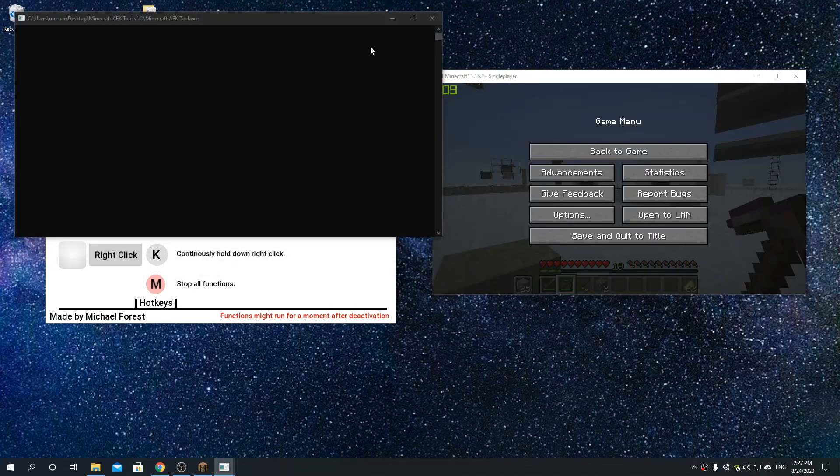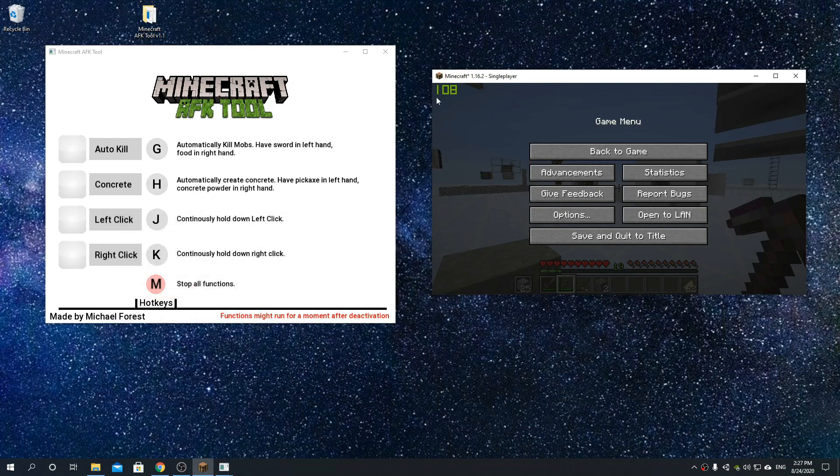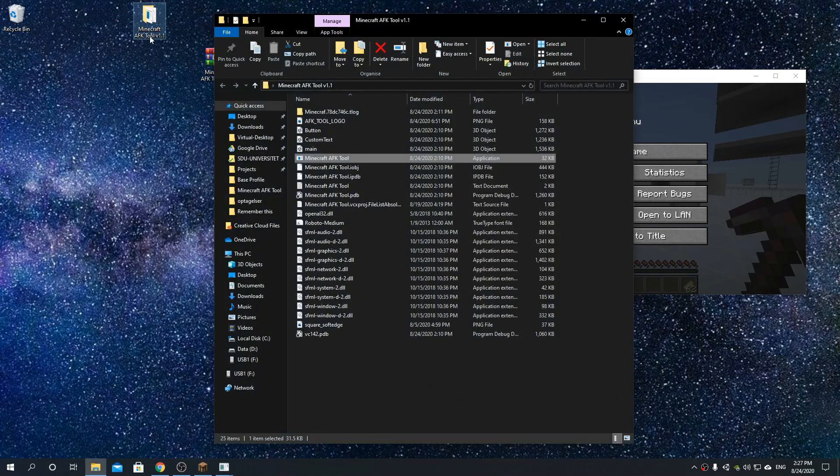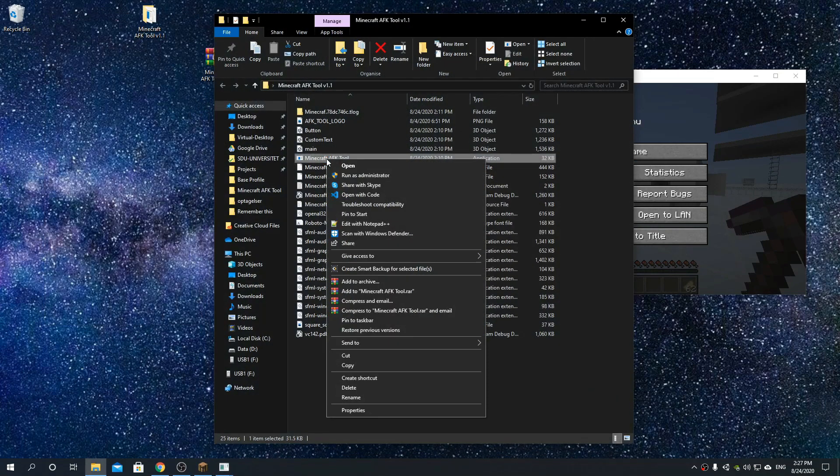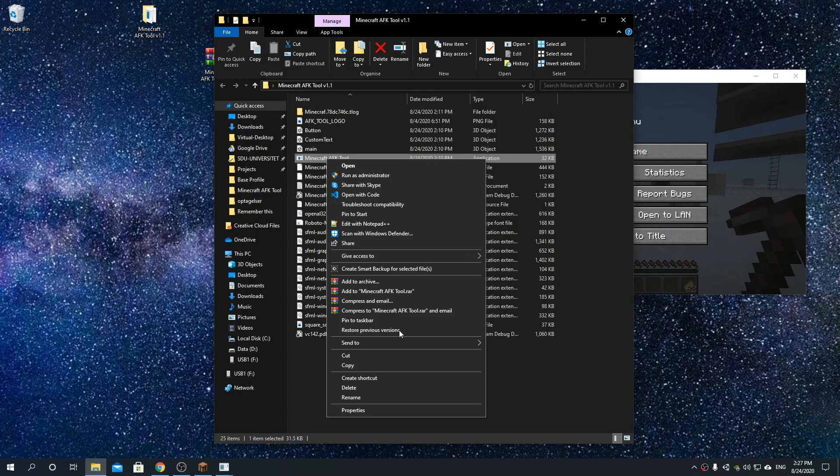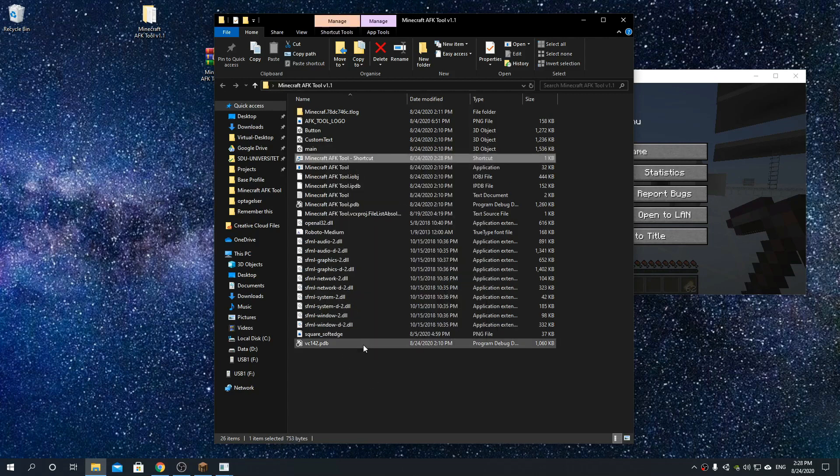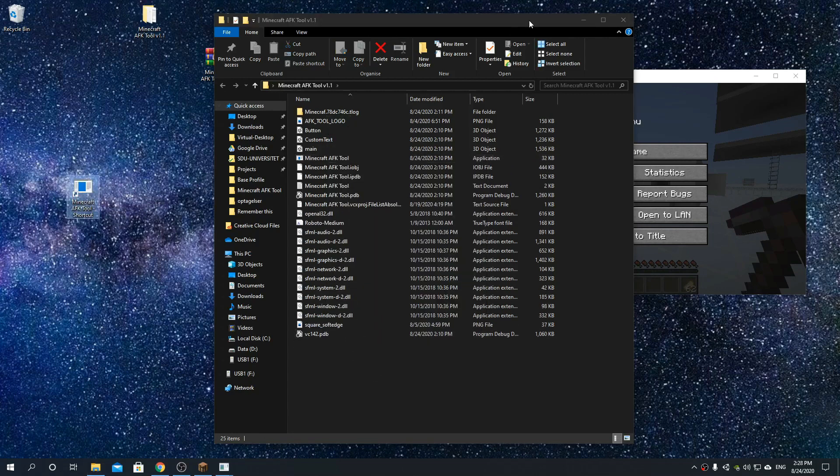If for some reason you don't want this file to be right there, you can just go and create a shortcut, and that shortcut you can naturally place where you please.